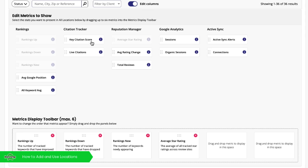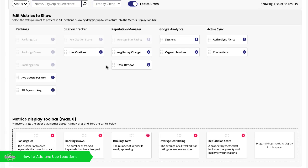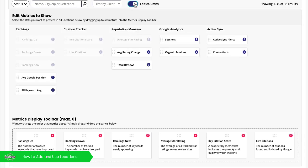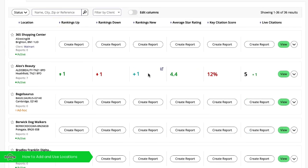But actually, we're really keen to know how we're doing on our citations. So I'm putting my live citations and my key citation score within this overview. Slide the toggle back, we'll save those settings.